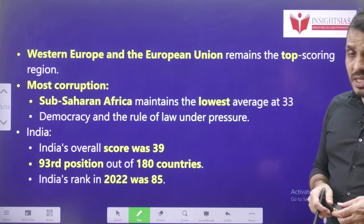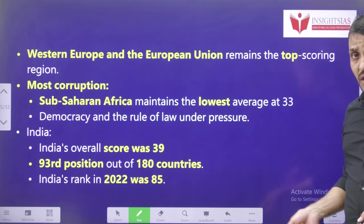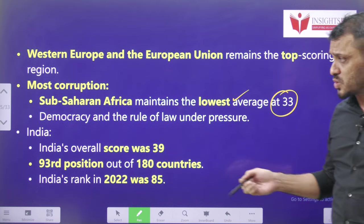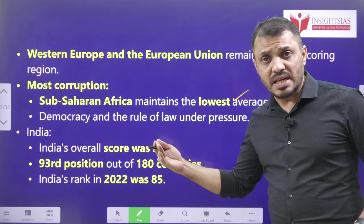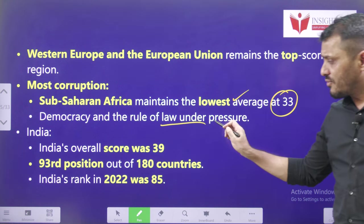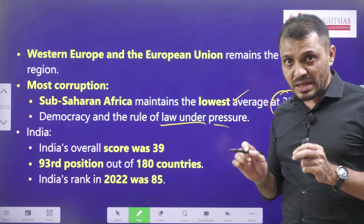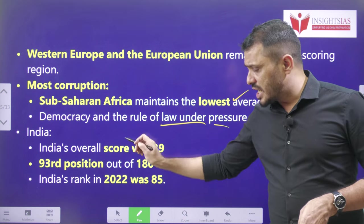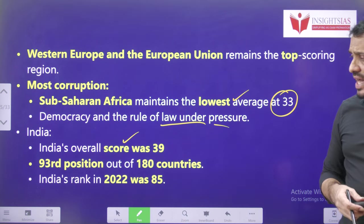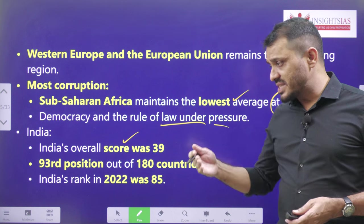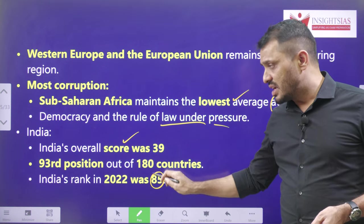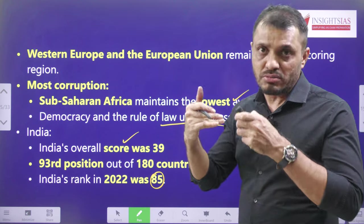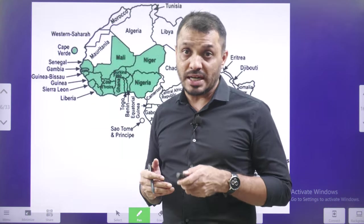The most corrupted countries — Sub-Saharan African countries — are the lowest with an average score of only 33, because in these countries democracy as well as rule of law are under pressure. India's overall score is 39 and India's position is 93. Previously India's rank was 85, and now our rank is 93, meaning we are going down, which is not a good sign in a democratic country.